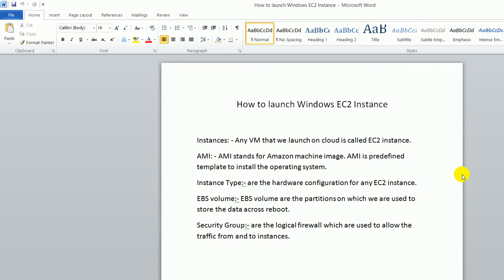Instance type is the hardware configuration for EC2 instance. It can give you virtual CPU, memory, hard disk space, all these things.